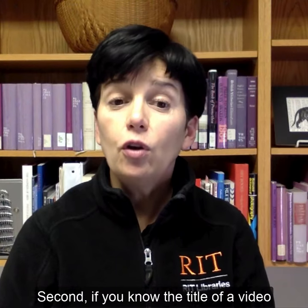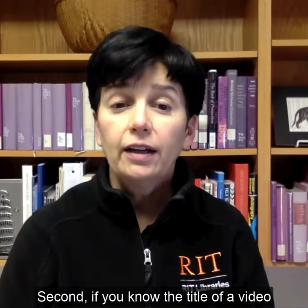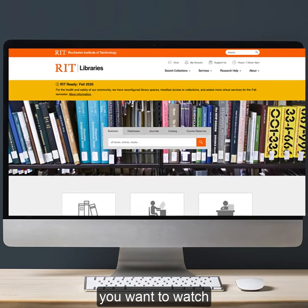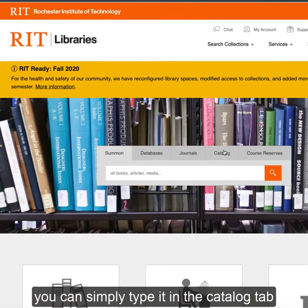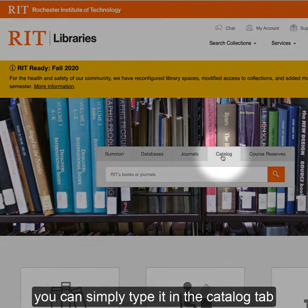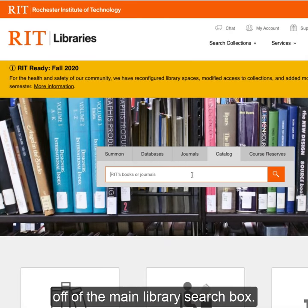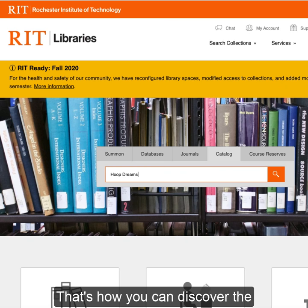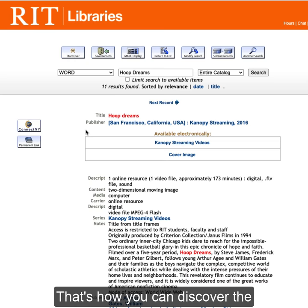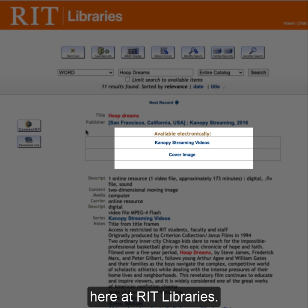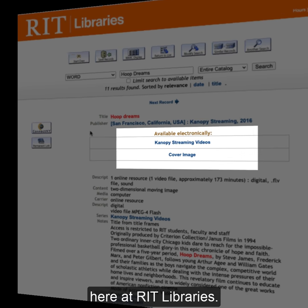Second, if you know the title of a video you want to watch, you can simply type it in the catalog tab off of the main library search box. That's how you can discover the streamed content you have access to here at RIT Libraries.